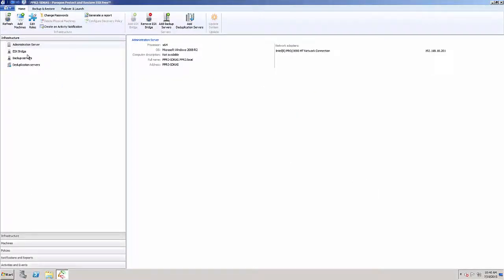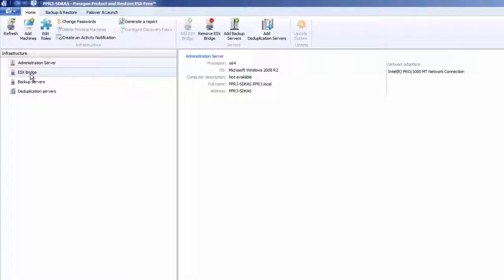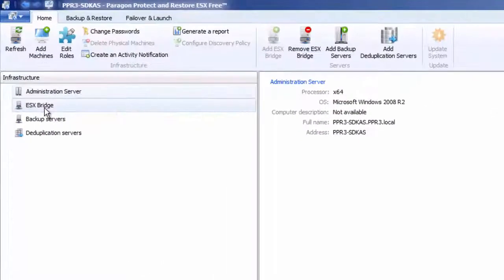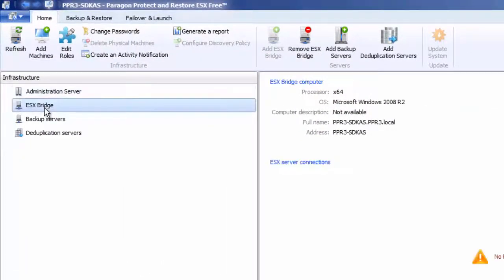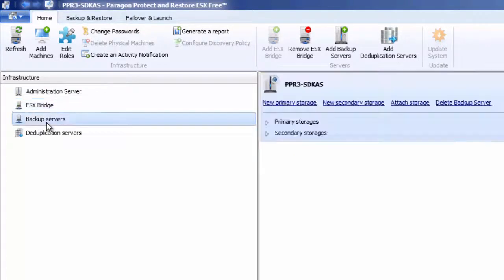Once logged in, you will see the Protect and Restore dashboard. The main infrastructure components are Administration Server, ESX Bridge, Backup Servers, and Deduplication Servers.